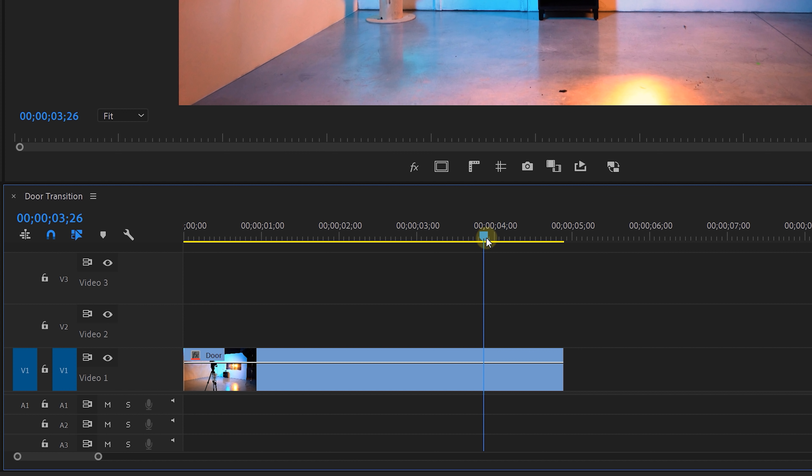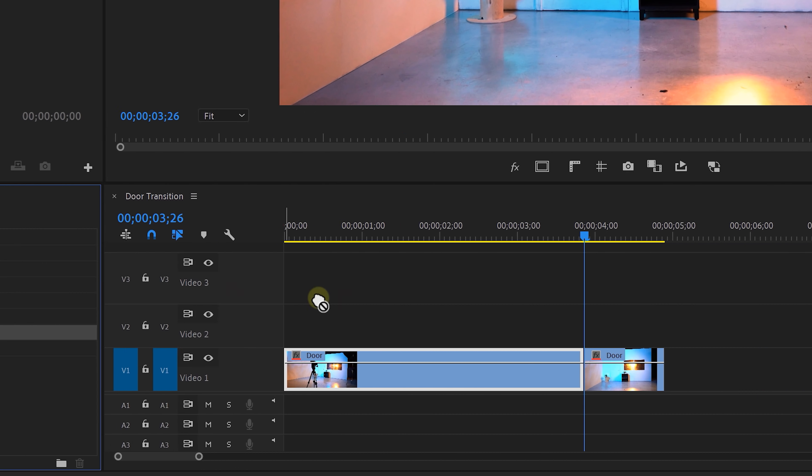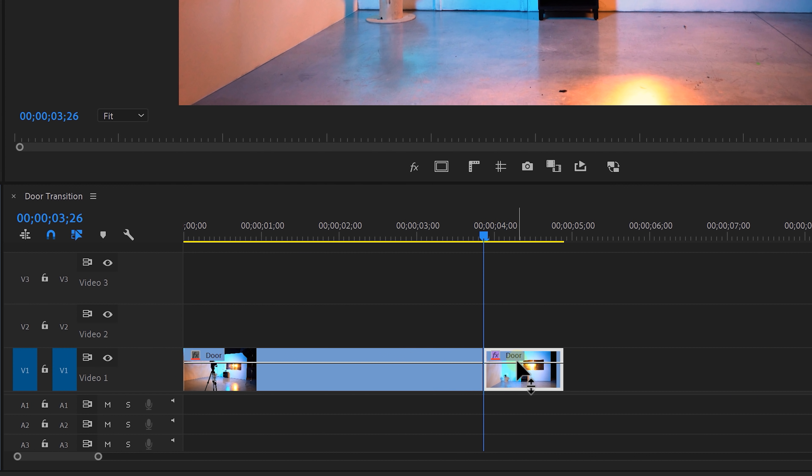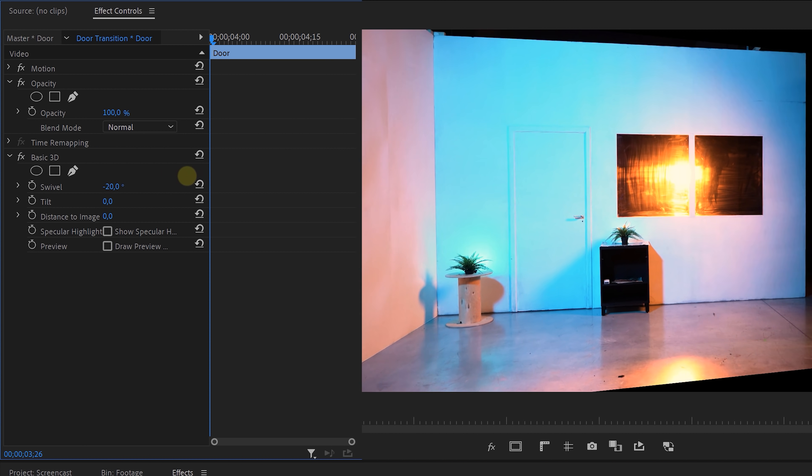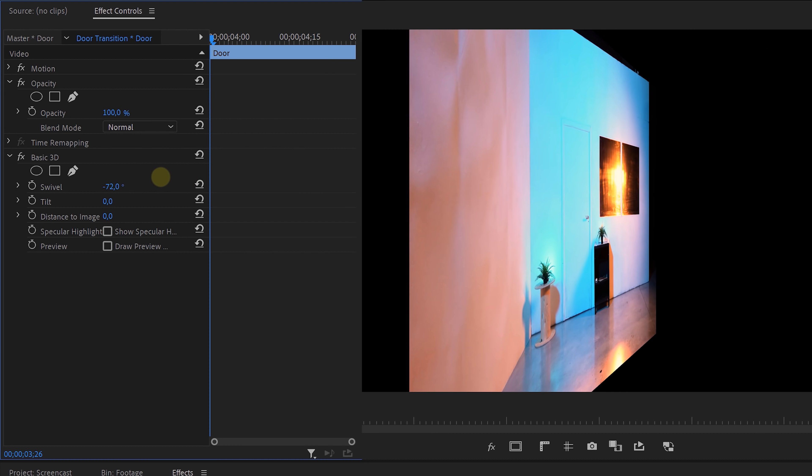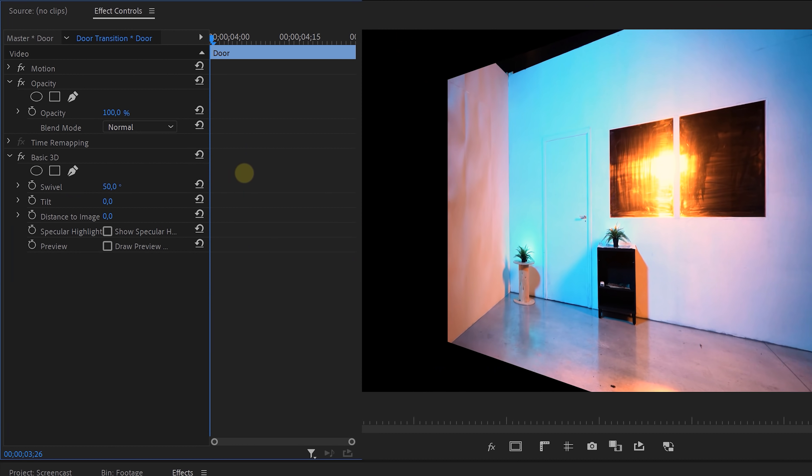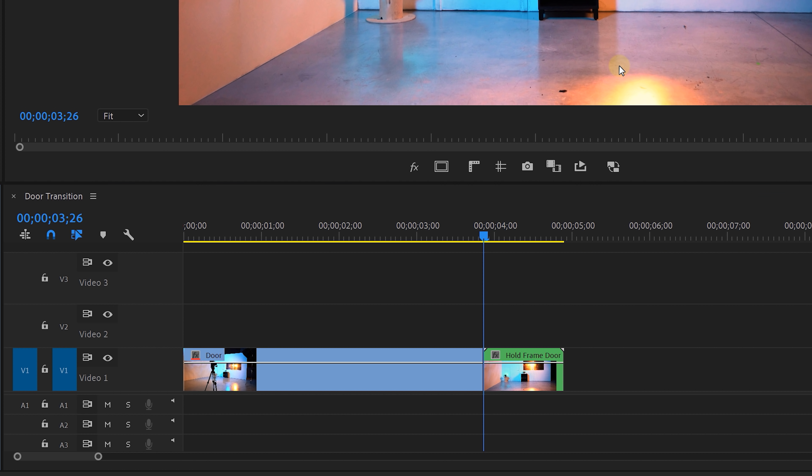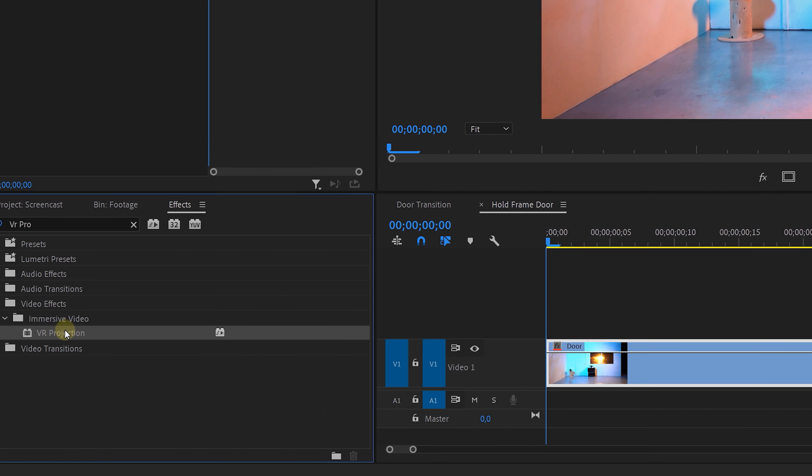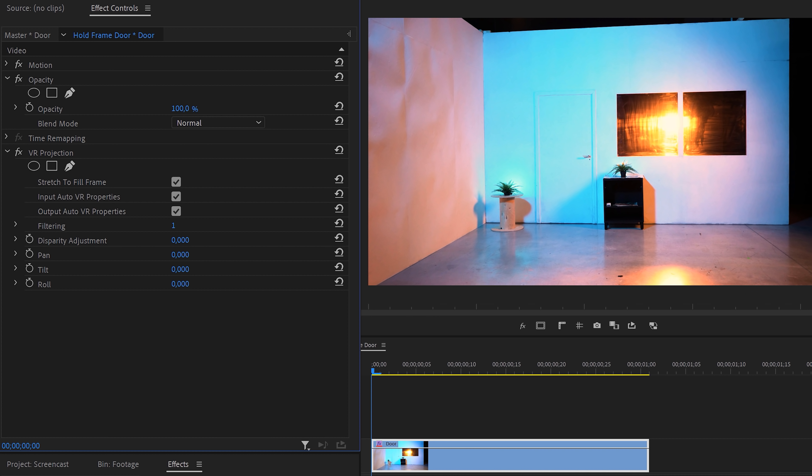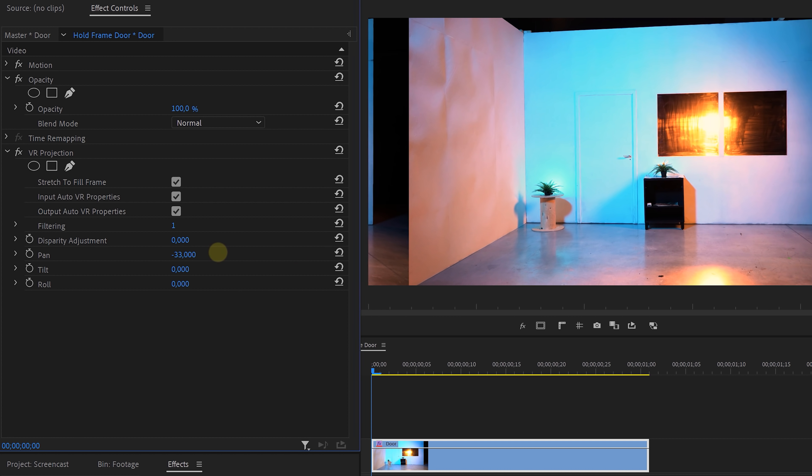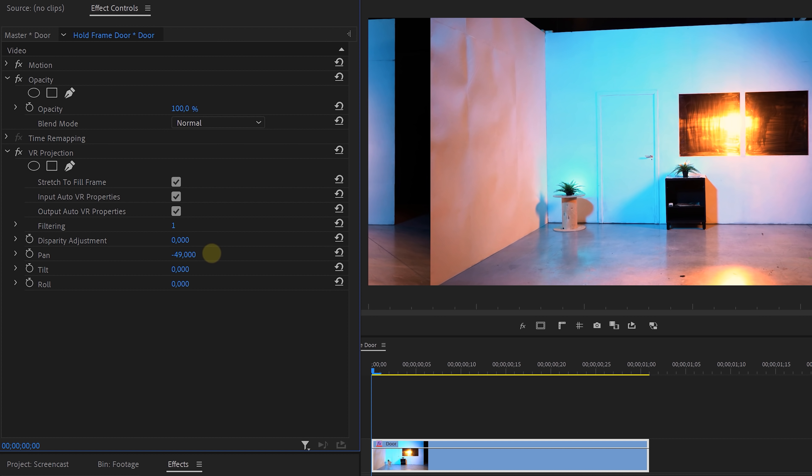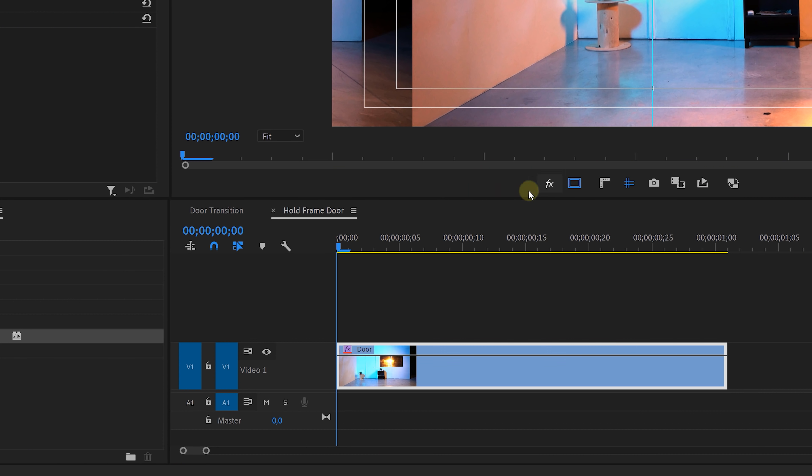In Premiere, place that door shot in the timeline and at the point where we'd like to start the transition, we'll place the playhead, then right click and choose frame hold. What I want to do now is open the door, but when I use the basic 3D effect to do that it will rotate around the middle of the clip and not at the door. So to fix that I'm first going to right click on the clip and nest it. Then open up the nested sequence and apply the VR projection effect to it. And with that effect we can reposition the side of the door so that it comes in the middle of the frame. And you can use guides or the safe margins to help you with that.